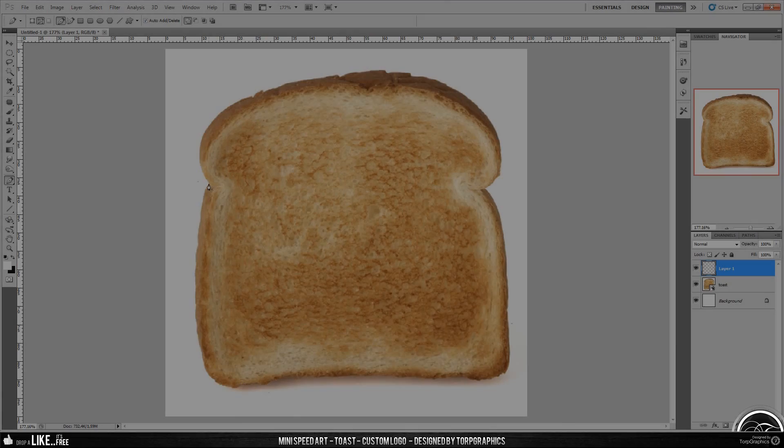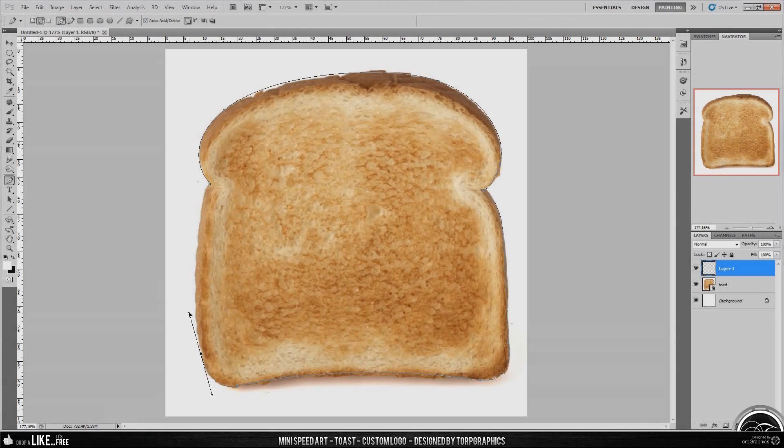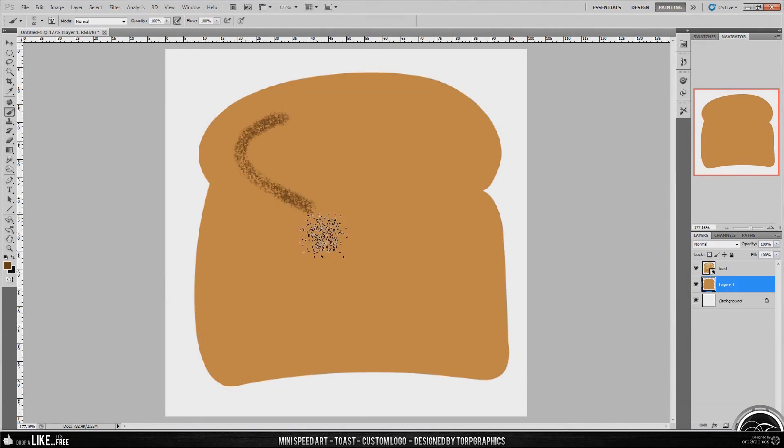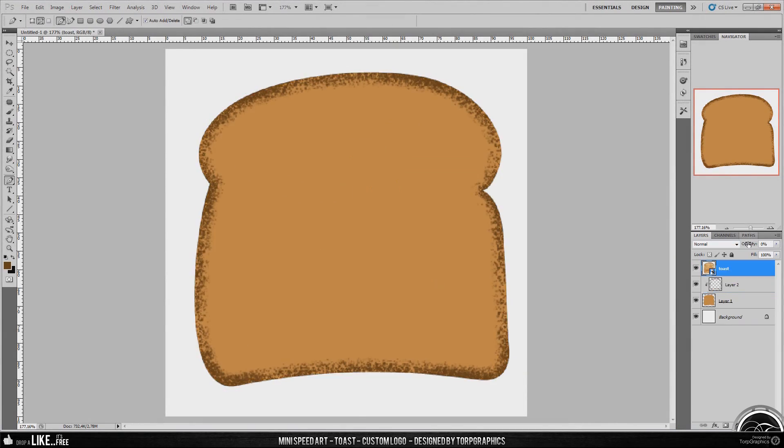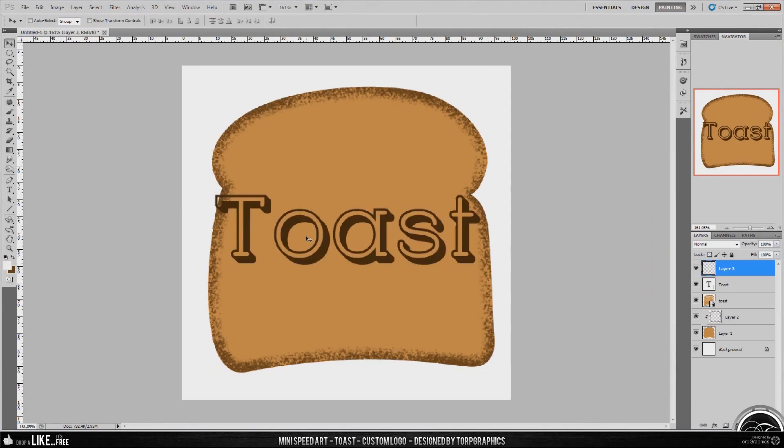Hey guys, Torp Graphics here, and this is something I've decided to call a mini speed art.